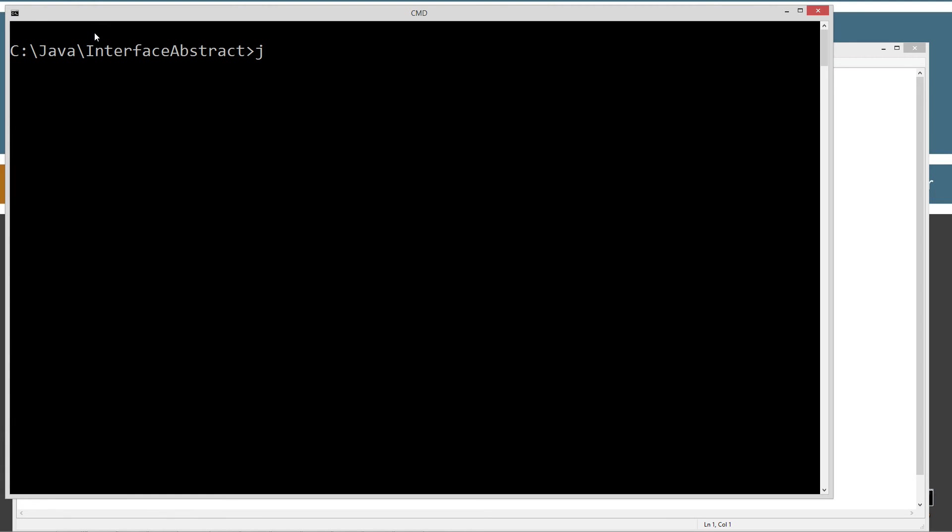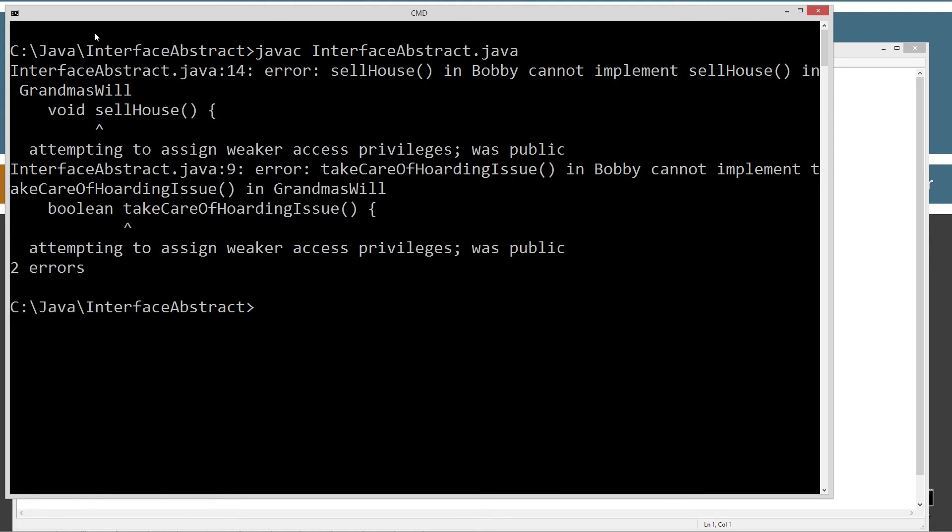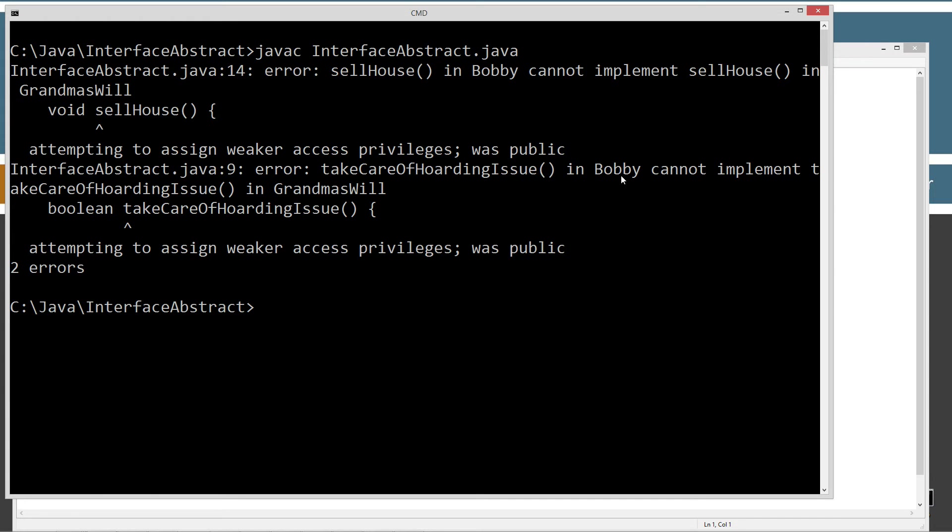Let's clear the screen. Java C interface abstract. So we get an error right off the bat. Sell house in Bobby cannot implement sell house in grandma's will. Void sell house. Attempting to assign weaker access privileges was public. And same thing here. Take care of hoarding issues in Bobby cannot be implemented and cannot implement take care of hoarding issues in grandma's will. Attempting to sign weaker access privileges was public.